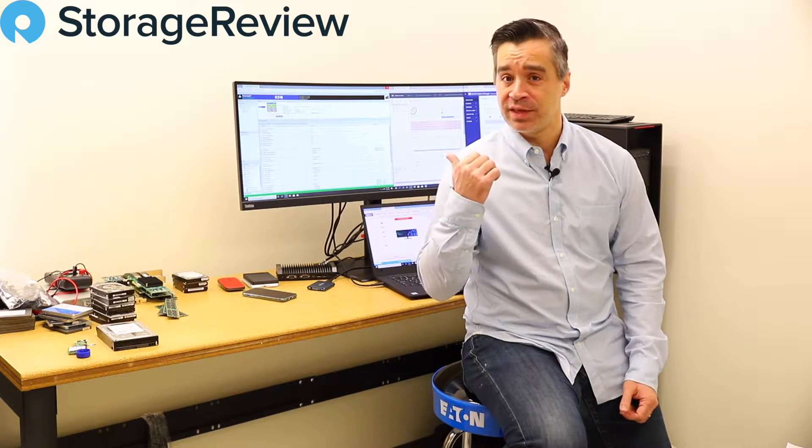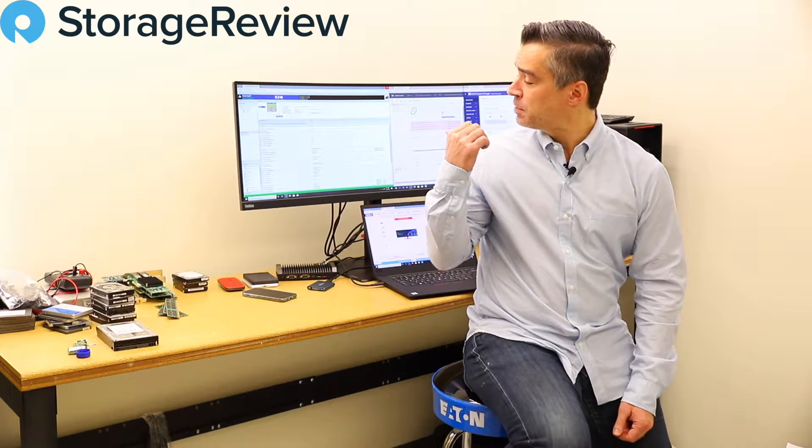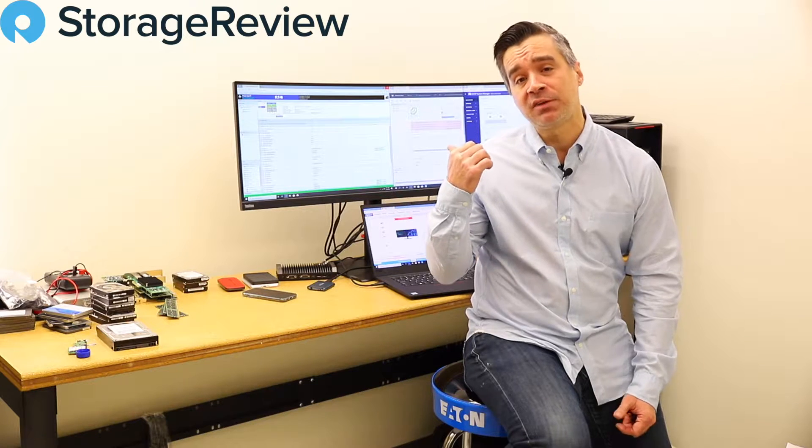It's been raining Lenovo gear here lately. The IoT guy, a laptop, a server, and now this. This is the ThinkVision P44W.